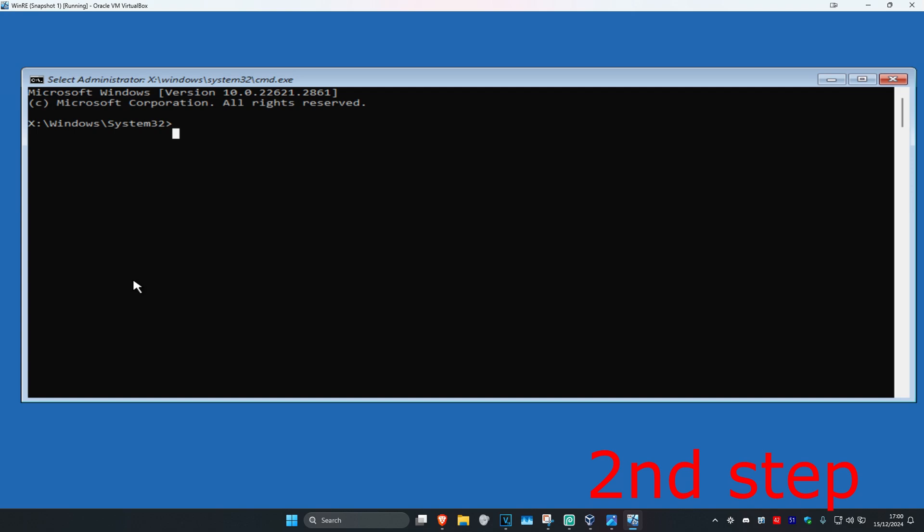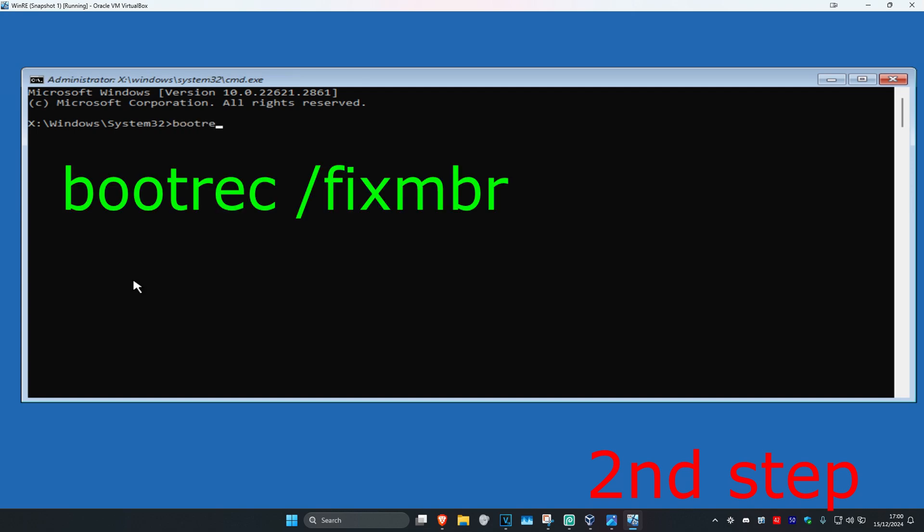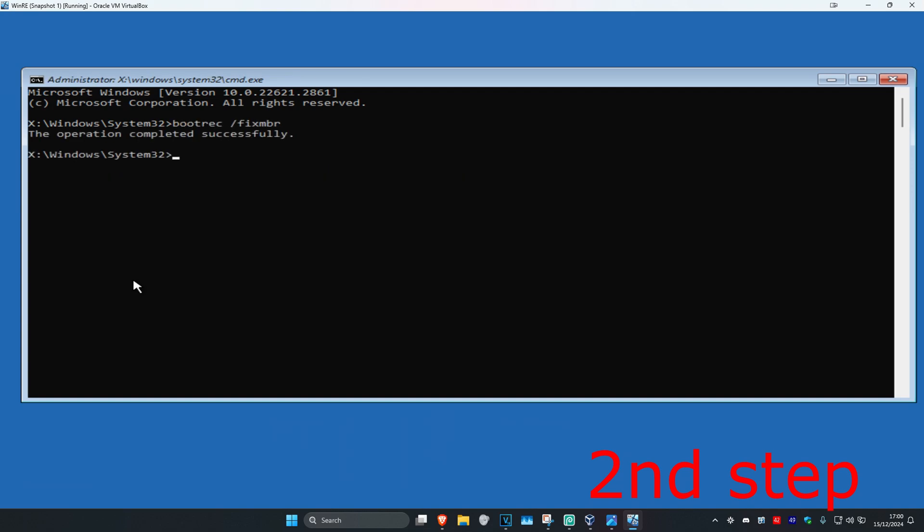Once you're on this, you're going to type in bootrec /fixmbr and click on Enter.